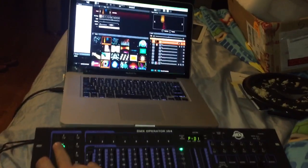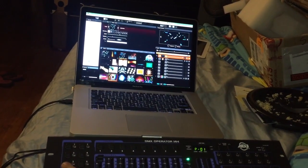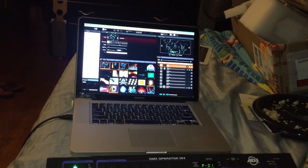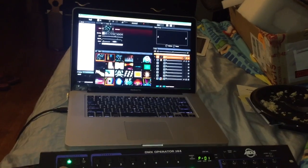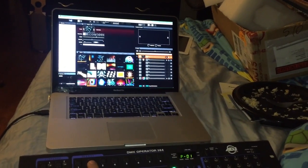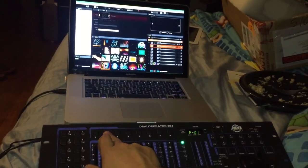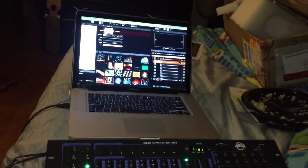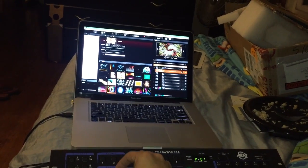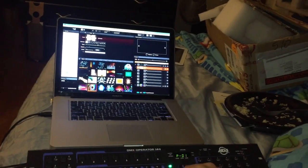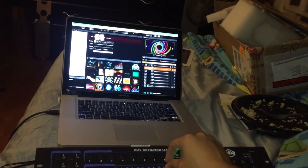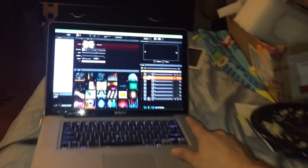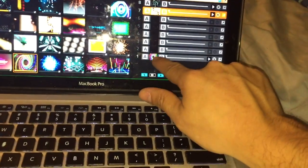I'm gonna go ahead and bring this one down, and now I'm gonna select my second row. So there's my second row. I'm gonna select a cell, and there it is right there. So now I can control different ones.